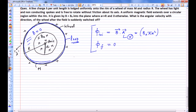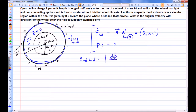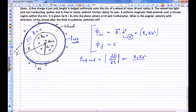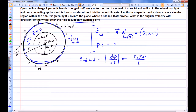We can say that an EMF is induced over this loop. The magnitude of the induced EMF is the rate of change of magnetic flux, which is B₀πa²/T, where T is the time in which the magnetic field goes from B₀ to zero. It's stated in the question that it's suddenly switched off, but we assume it takes time T to go from B₀ to zero.